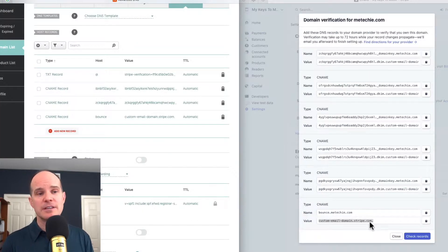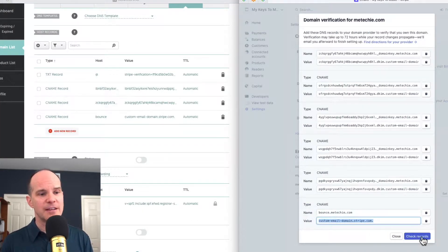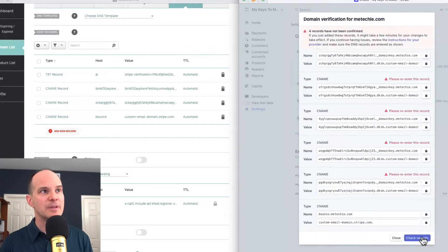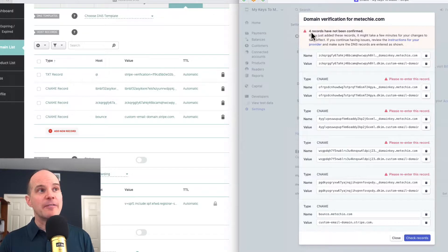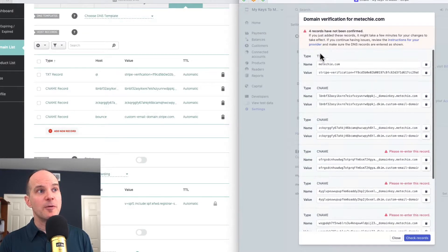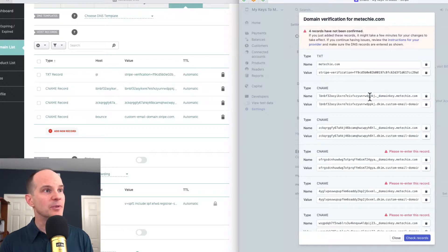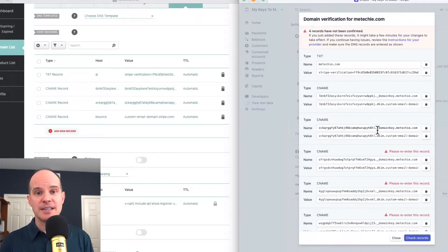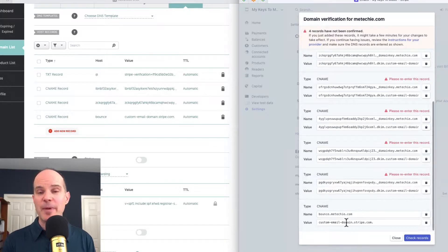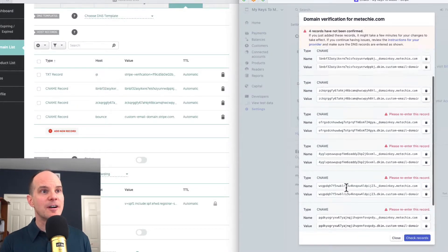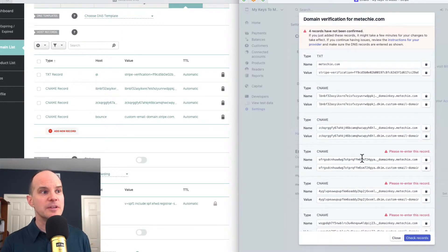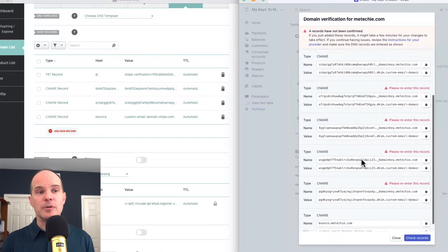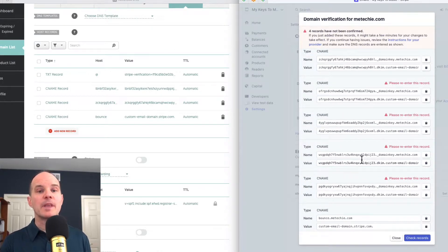Now, as you're doing this, you can feel free to check the records periodically. In fact, I'll go ahead and check this now just to see what happens. Look at this. We went from having eight records not confirmed to four. It already likes my text record with the at symbol. It likes my first and second CNAME. And it likes my bounce. So everything I've done so far, it's very happy with. So if I were to complete this, it would be hopefully very happy with the whole thing.